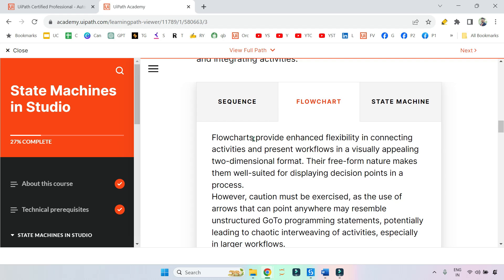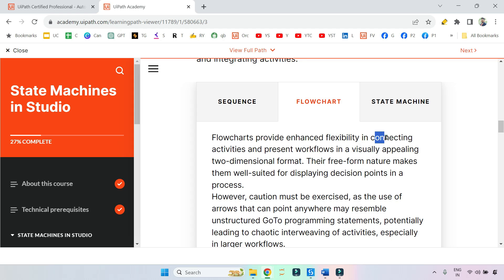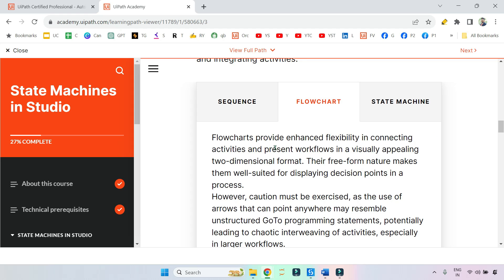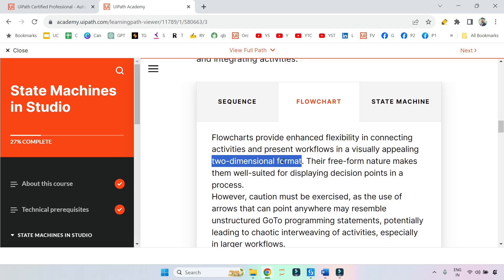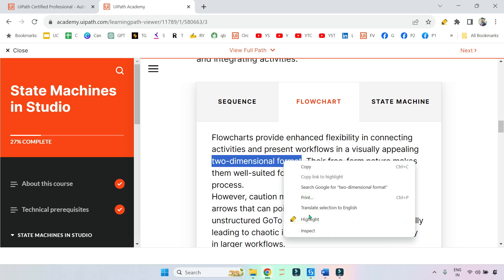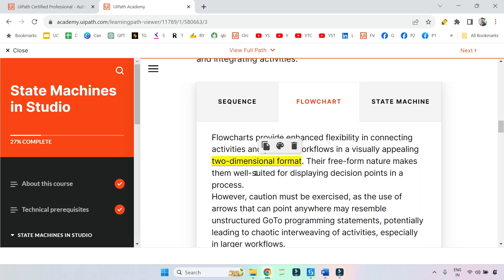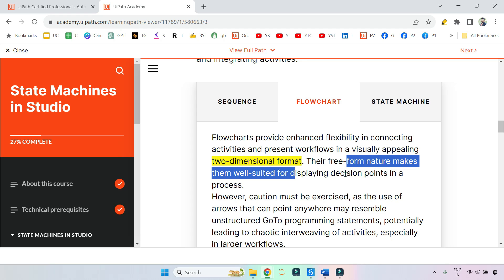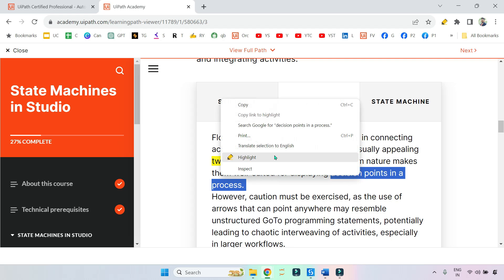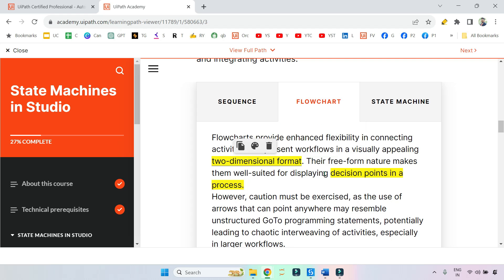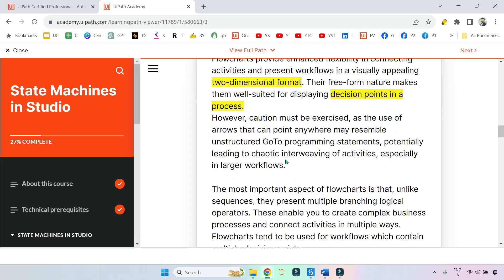Flowcharts provide enhanced flexibility in connecting activities and present workflows in a visually appealing two-dimensional format. This could be a keyword: two-dimensional format. Their free form nature makes them well suited for displaying decision points in a process. If you have to deploy decision points, which should be the ideal one? Then you would say flowchart.